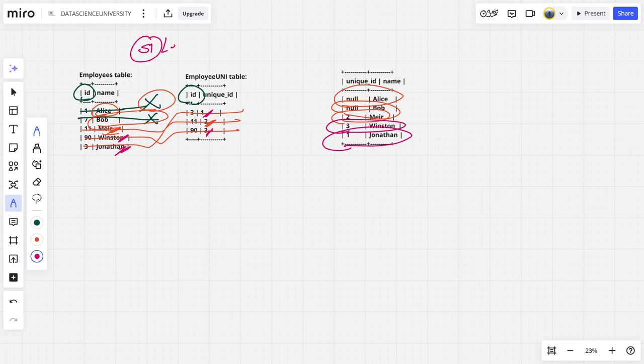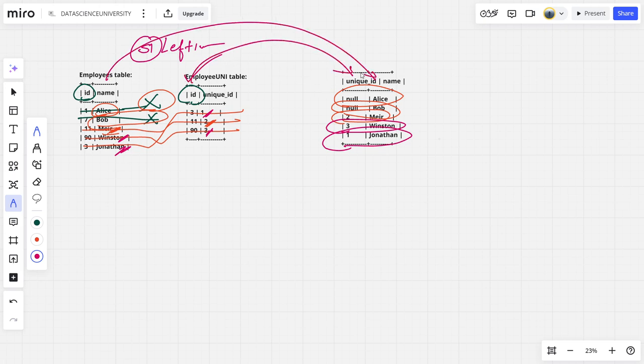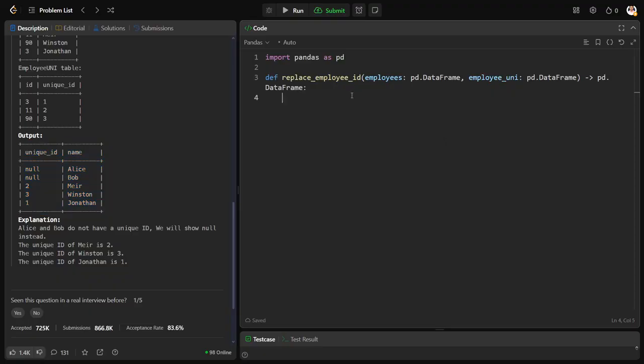And select this employee tab ID here, and the name column here, that is step two. Okay, very simple question.